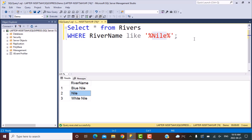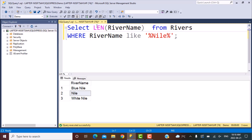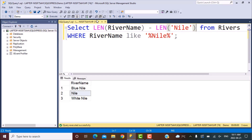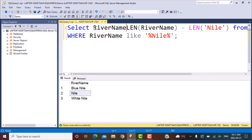So how can we implement this? We can implement this using the LENGTH function. What we can do is find out the length of the river name, and then subtract the length of the search string. The search string in our case is 'Nile'. So we select river_name and LENGTH(river_name) minus LENGTH('Nile').